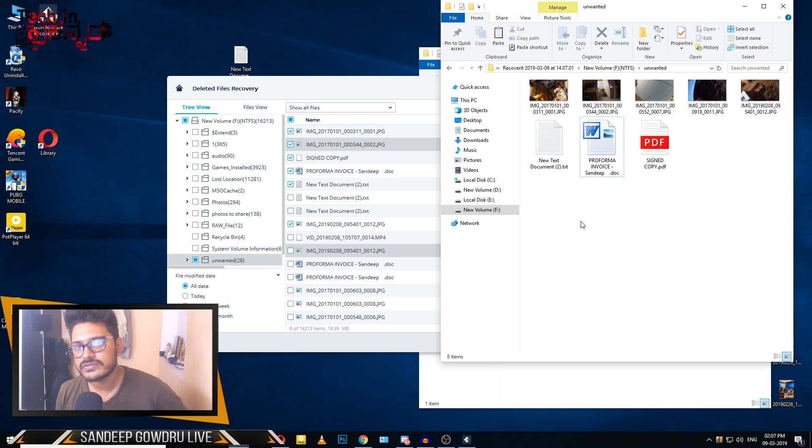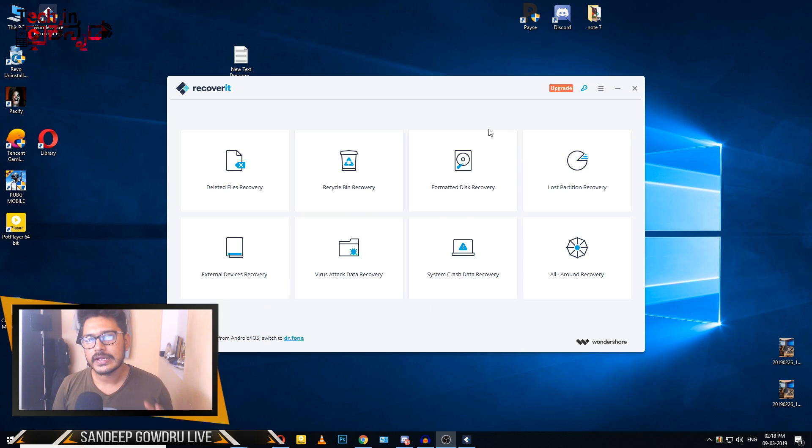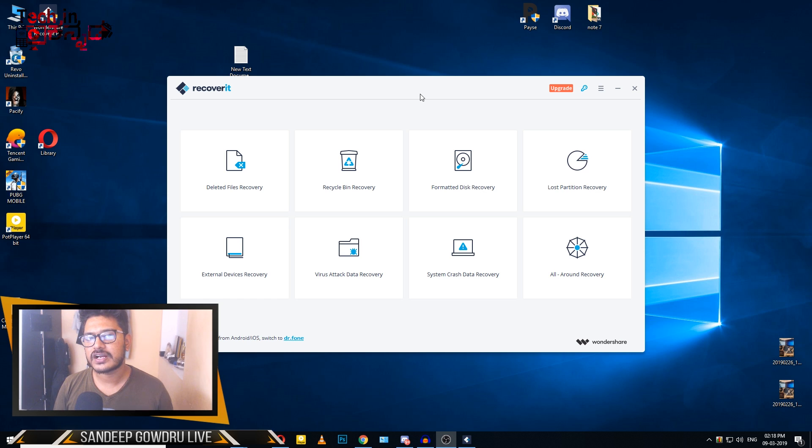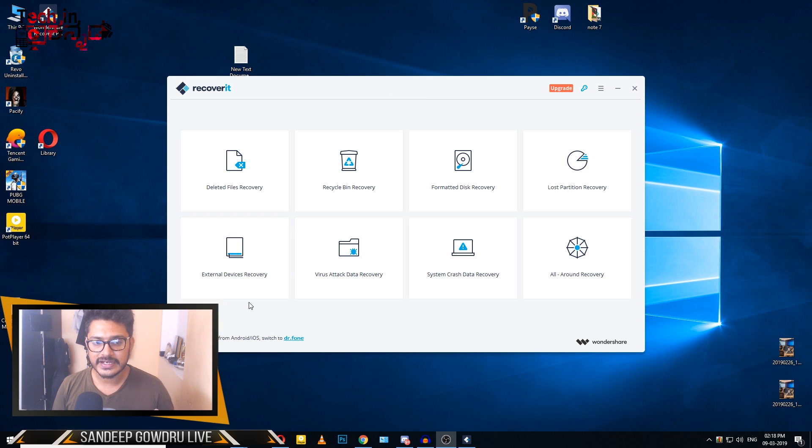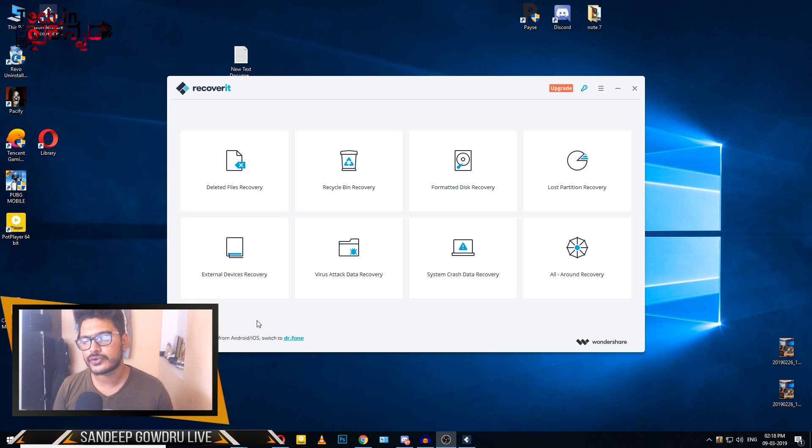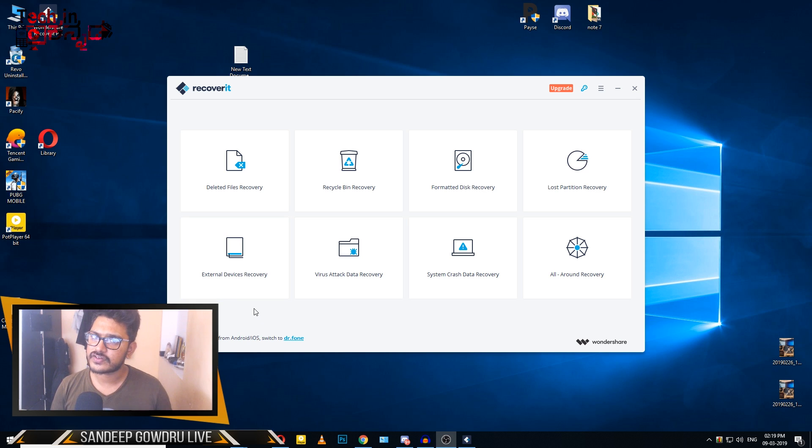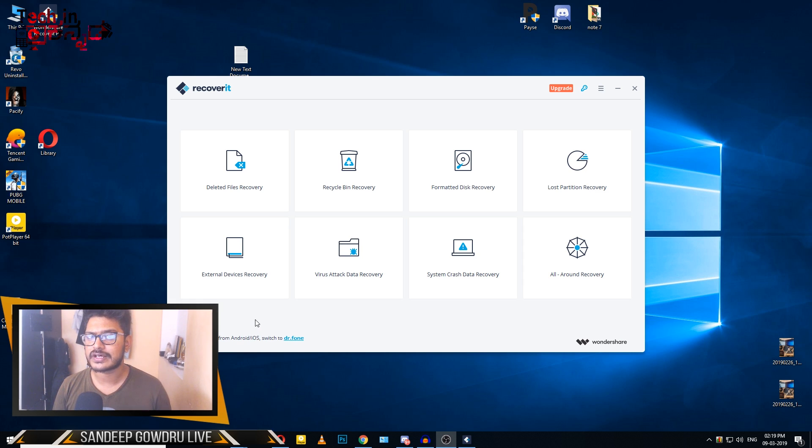This software will recover deleted files. If you want to recover data from an SD card, you can use the External Device Recovery feature. This is simple and easy to use recovery software.